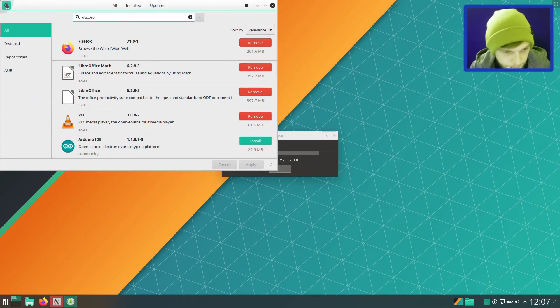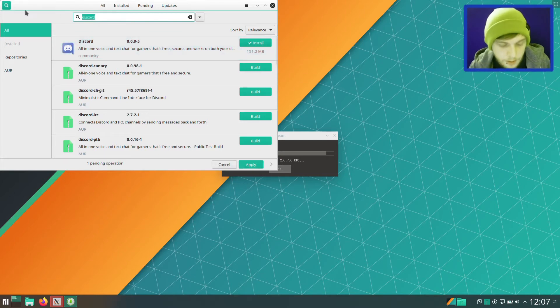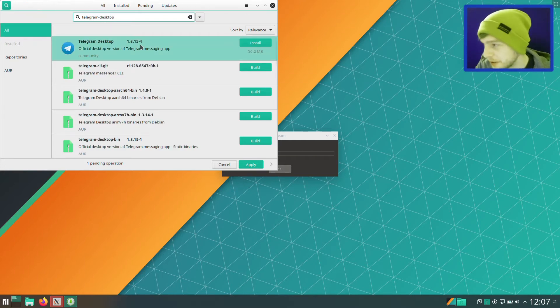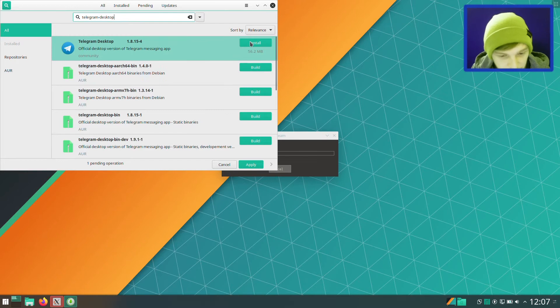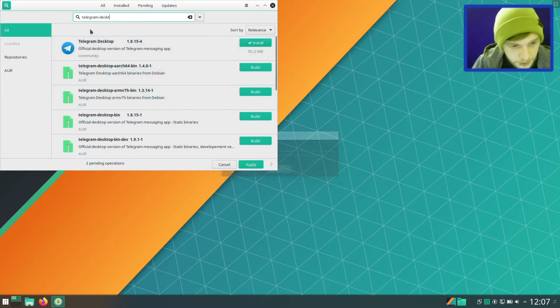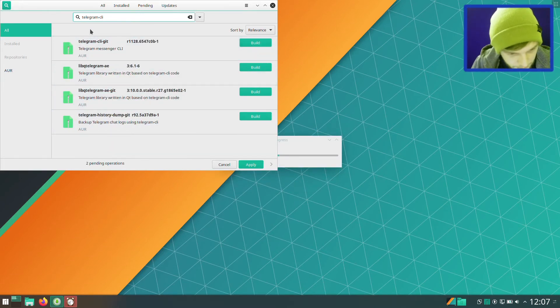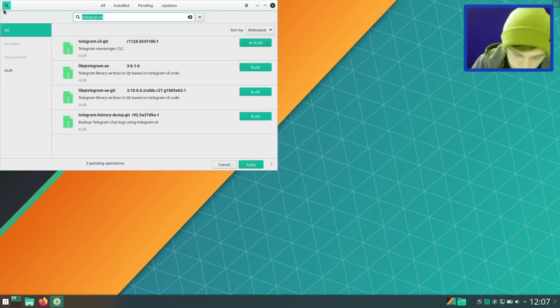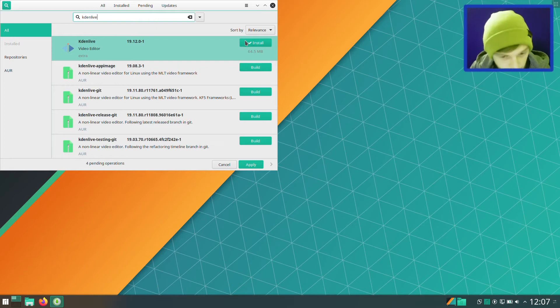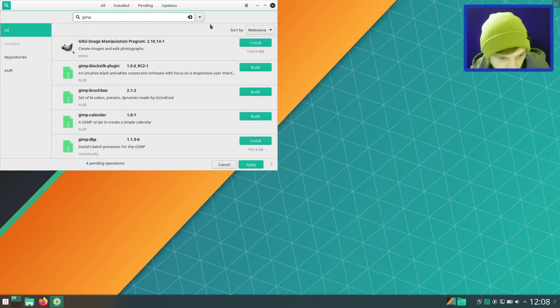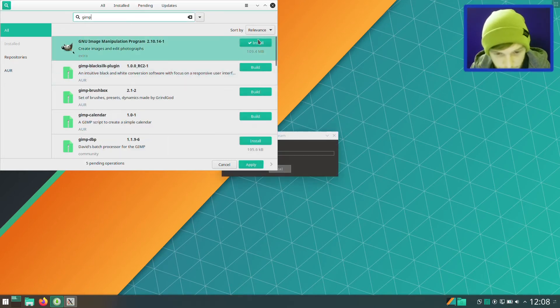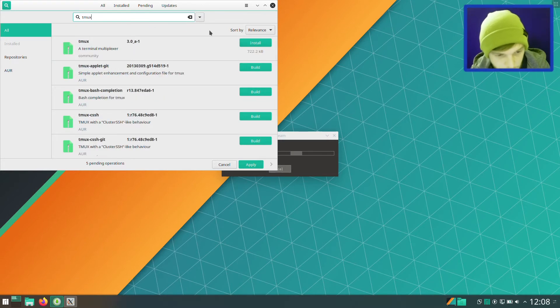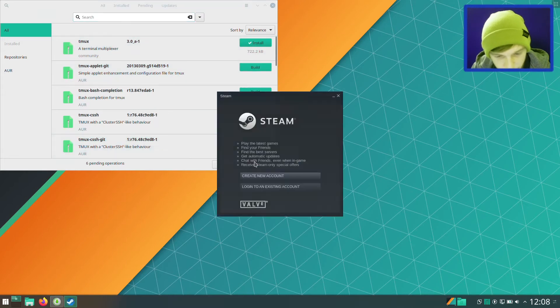So let's grab some packages. Let's get Discord. Let's get Telegram Desktop and CLI. I've been playing with the Telegram CLI client. I actually really quite like it. So I'm going to install both. I'll show you what the CLI client looks like. What else do we want? We're going to want Kdenlive, and as we're using KDE, we will get the official version and not the app image. Let's grab GIMP version 2.10. Let's click apply on that and let that do its thing. Let me get Tmux as well.